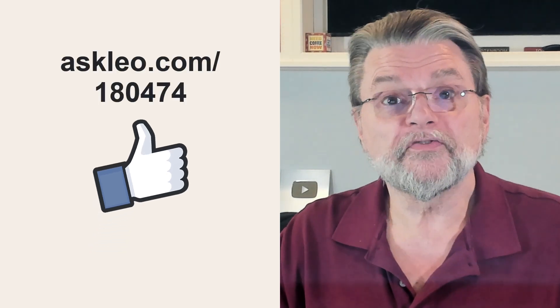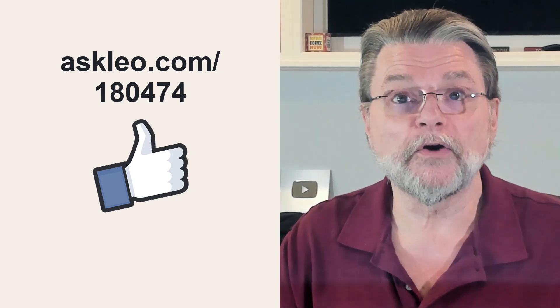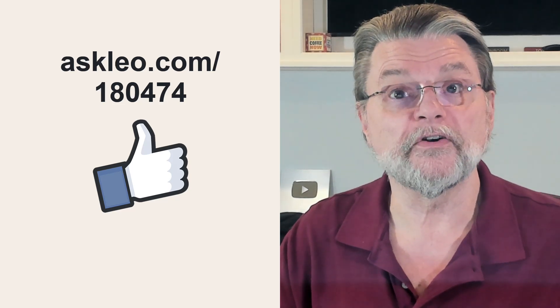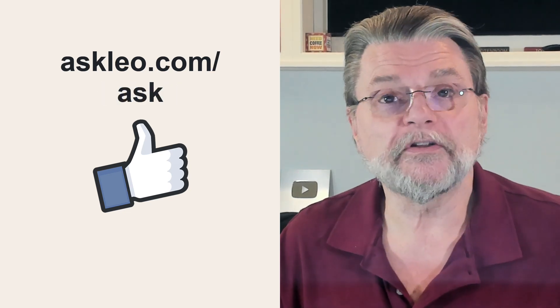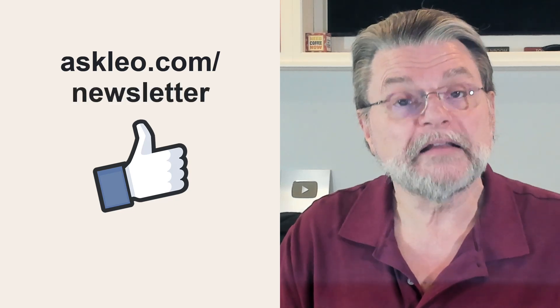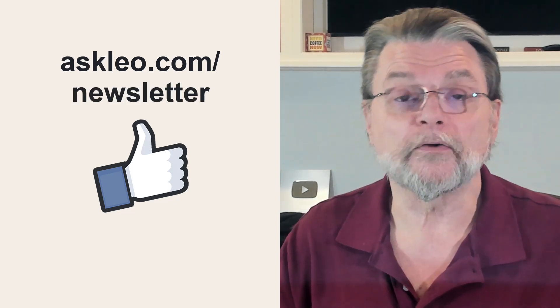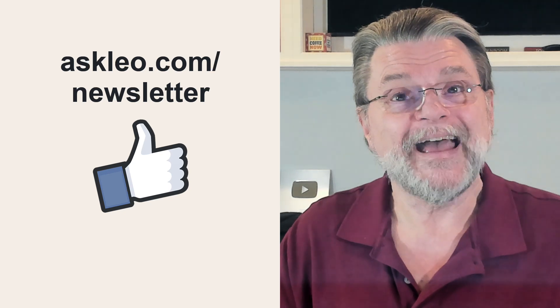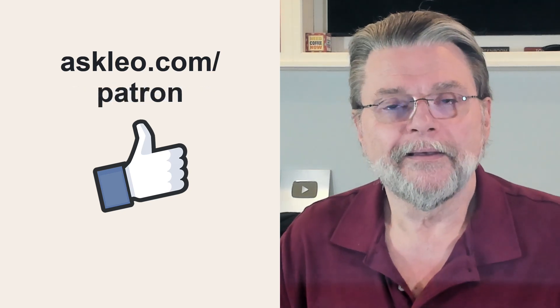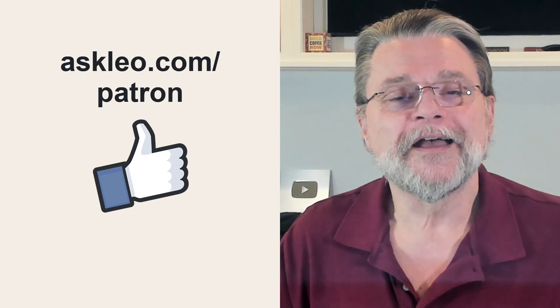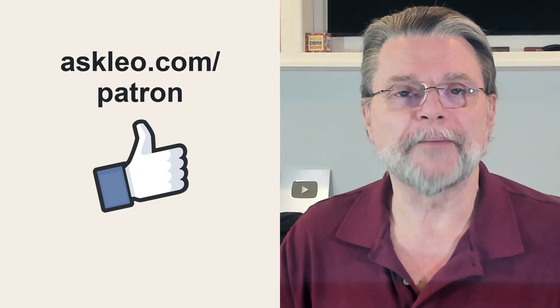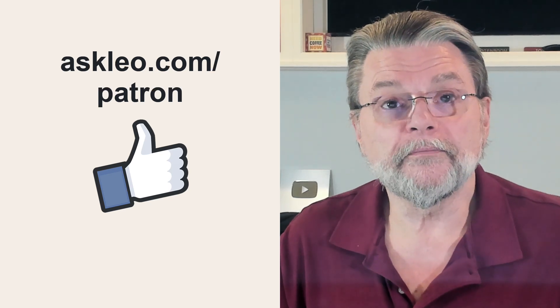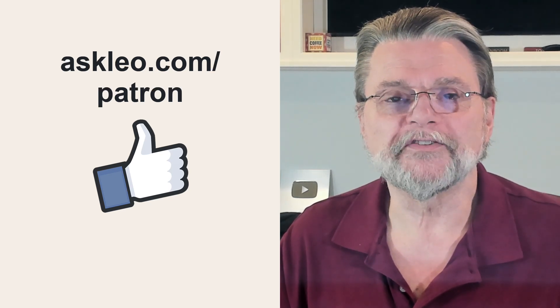For updates, for comments, for links related to this topic and more, visit askleo.com slash 180474. If you've got a question, visit askleo.com slash ask. If you're interested in my weekly Confident Computing newsletter where I cover topics like this on a regular basis, visit askleo.com slash newsletter. And if you're interested in contributing to help keep this show running, visit askleo.com slash patron for a menu of options. I'm Leo Notenboom and this is askleo.com. Thanks for watching.